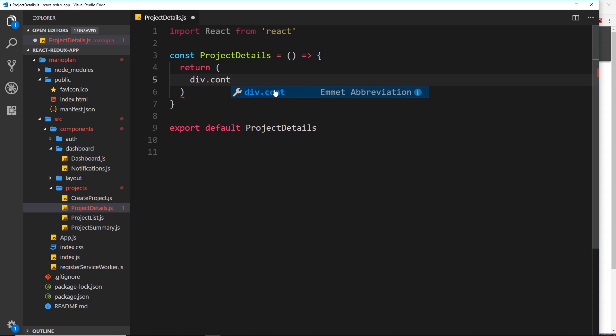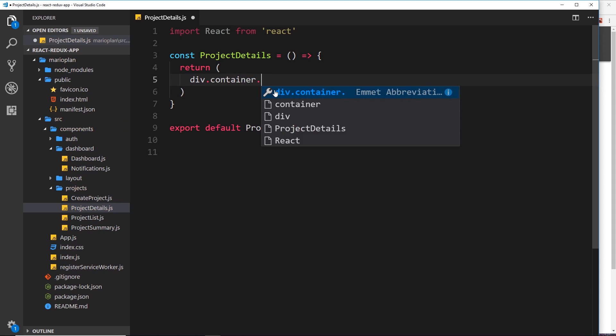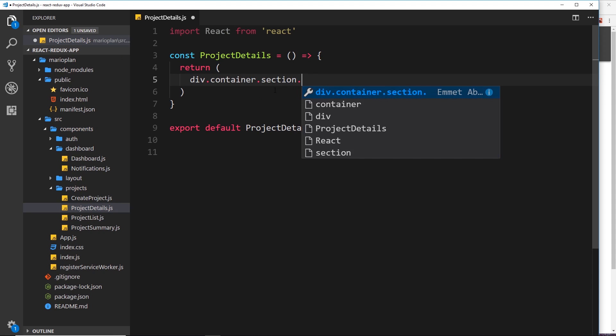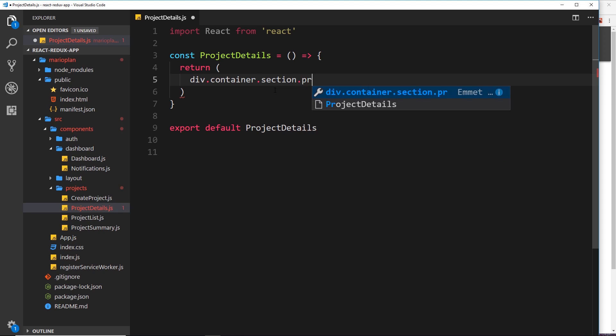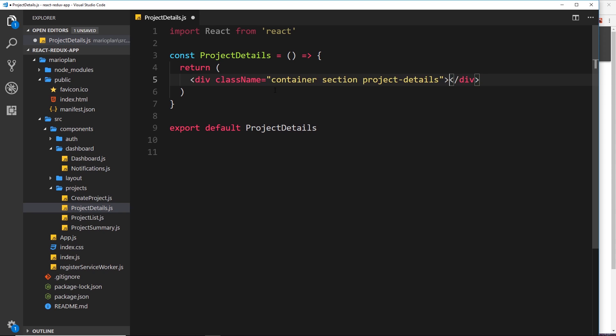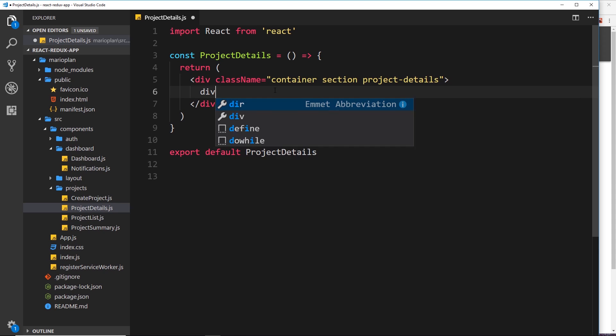And this is going to have a class of container, a Materialize class section, and then also my own class project-details. Okay, so inside that div I want to create a card for the project.